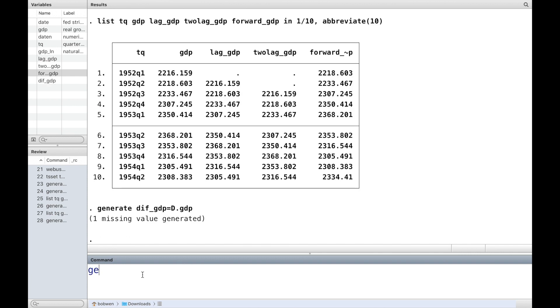In Stata, the difference operator D is used to get the first difference, D2 to get the second difference.